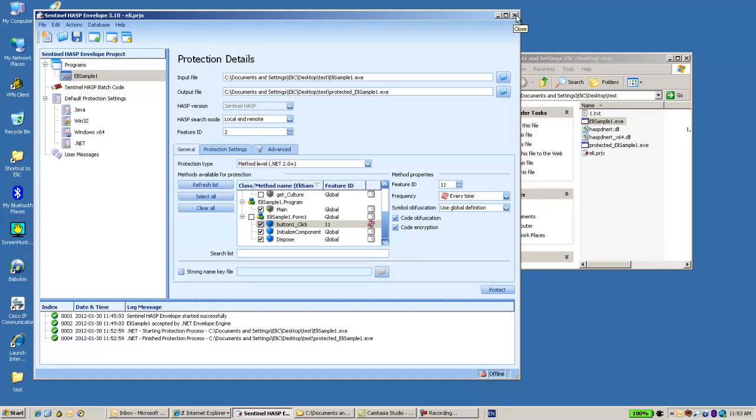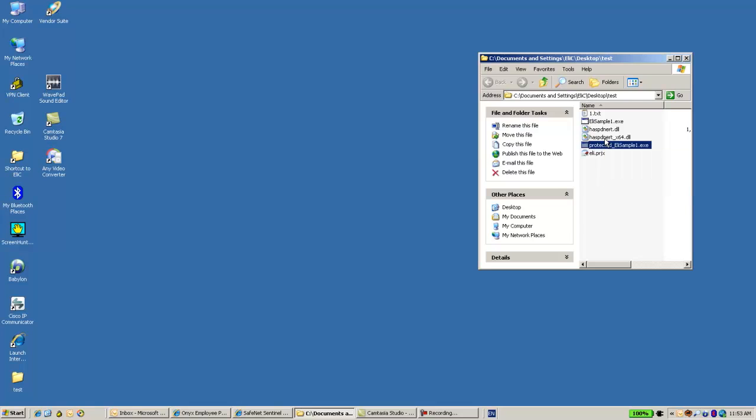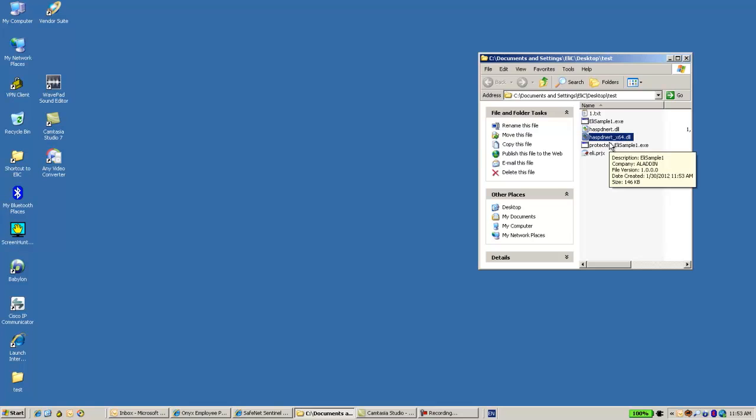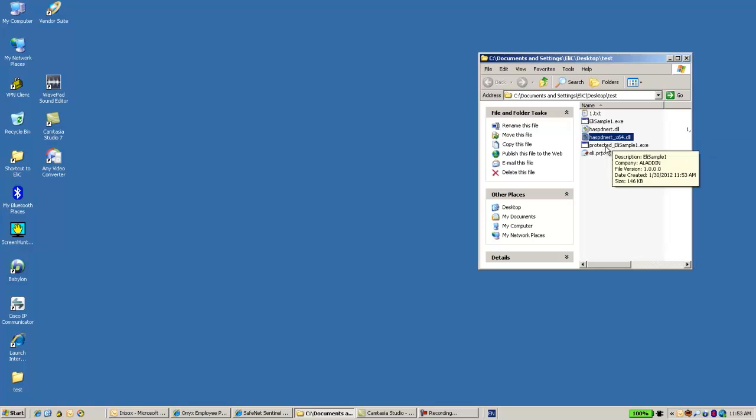Let's close it. And now if you can see, we have the protected application. And in addition to it I also have two files that must be here. They are part of the Enveloped application and they must reside next to the executable.